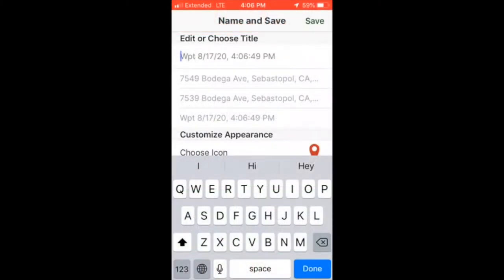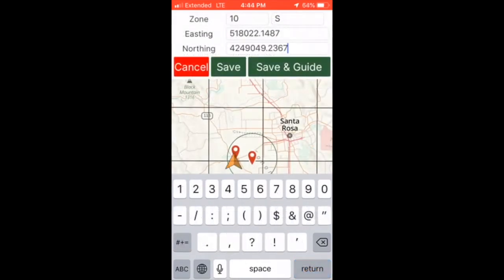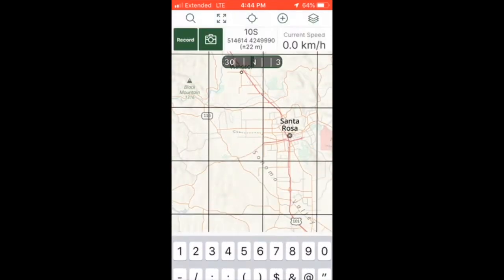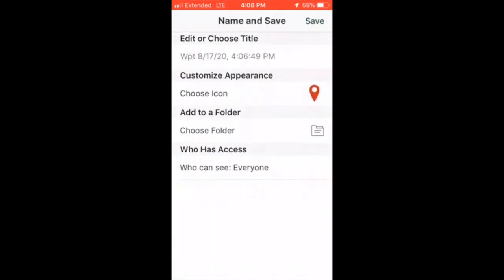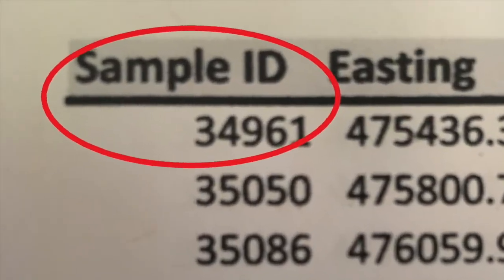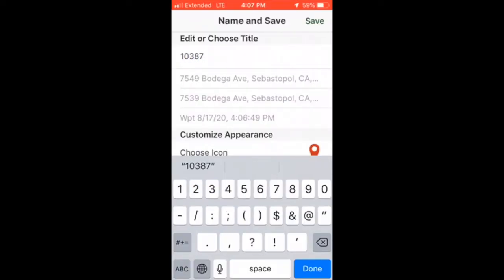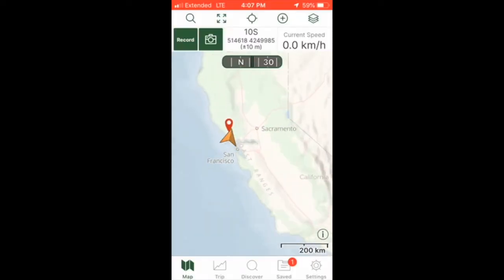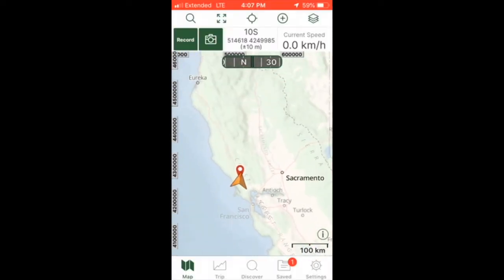On an Android, you may need to enter the point name before clicking the save button. On iPhone, click save and it will prompt you to enter a title. Enter the sample ID number and click save. Your point will appear as a red marker on the screen.